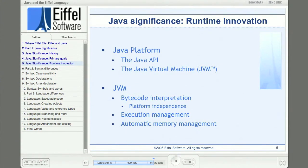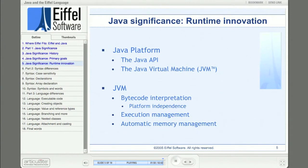The improvement of portability by writing software once and running it on diverse platforms with little or no change can improve an organization's software economics dramatically. For example, if you're migrating from one platform to another, the migration will be less costly if you can avoid software rewrites. And if you're marketing a software product, you can open new markets at less cost using development tools that enhance portability, like Eiffel and Java.